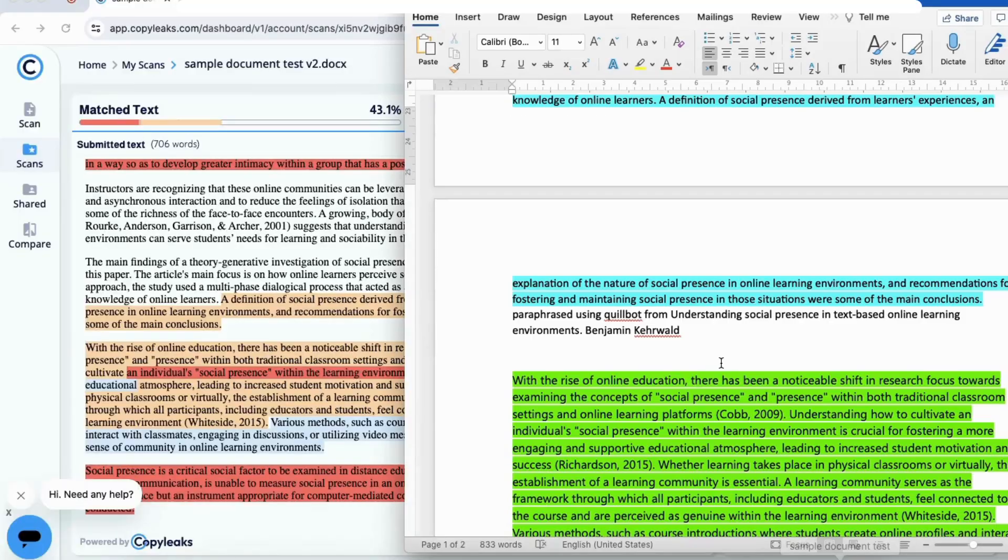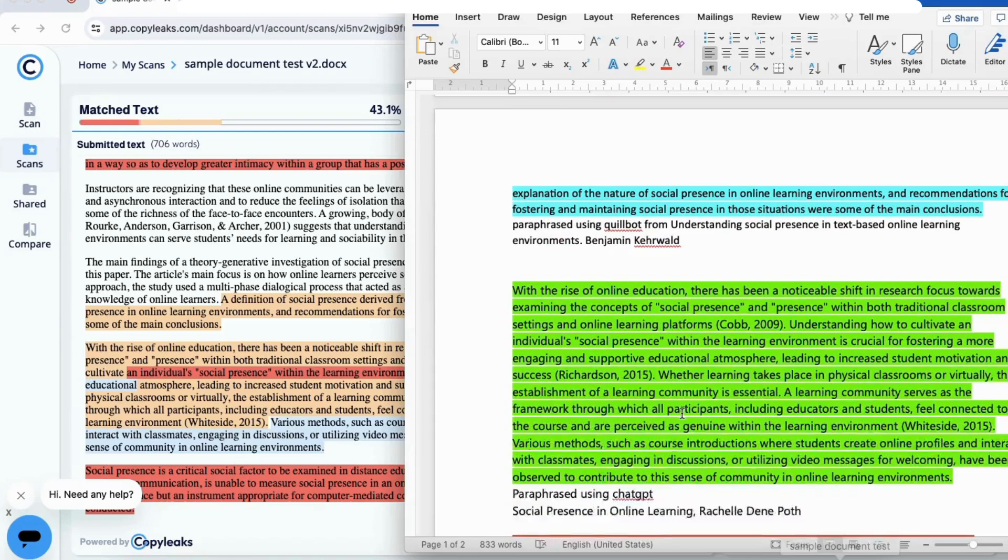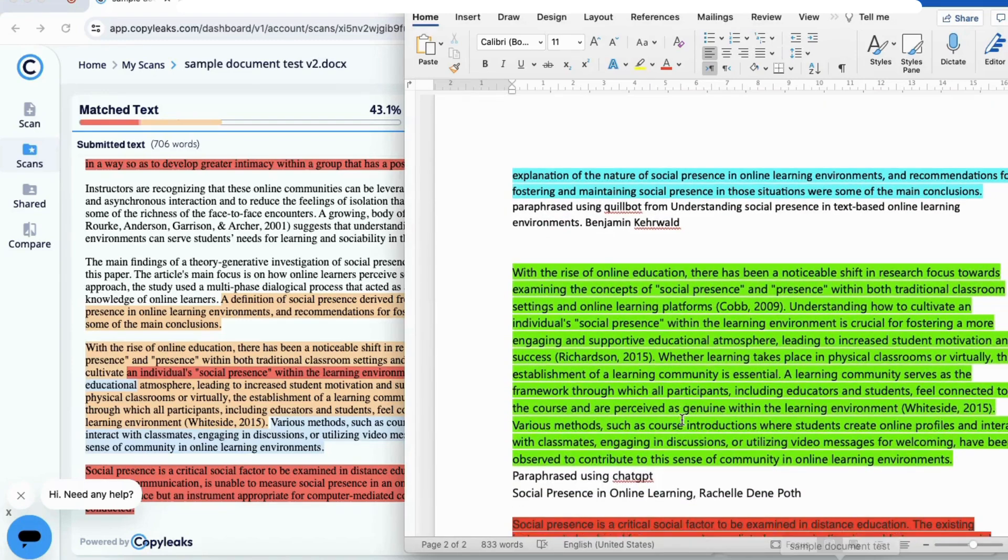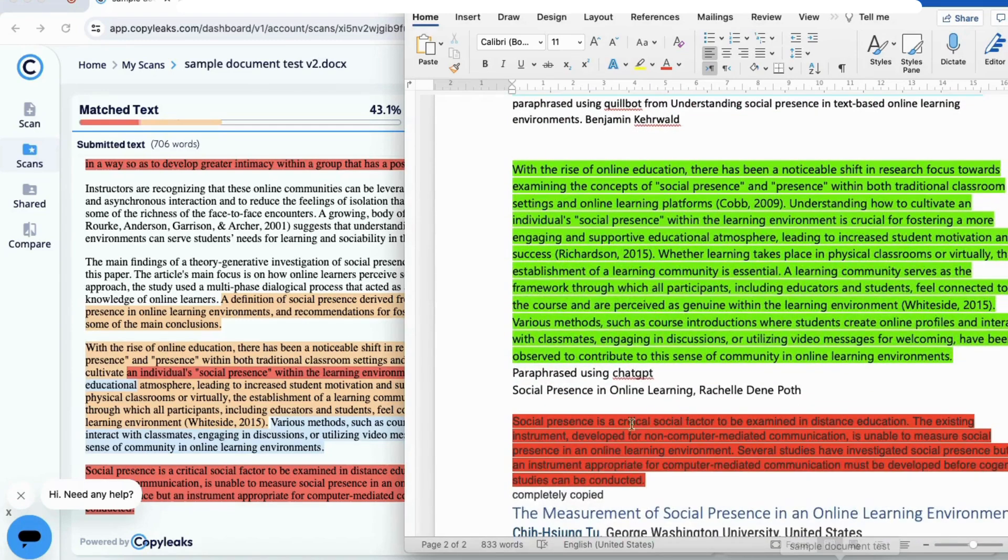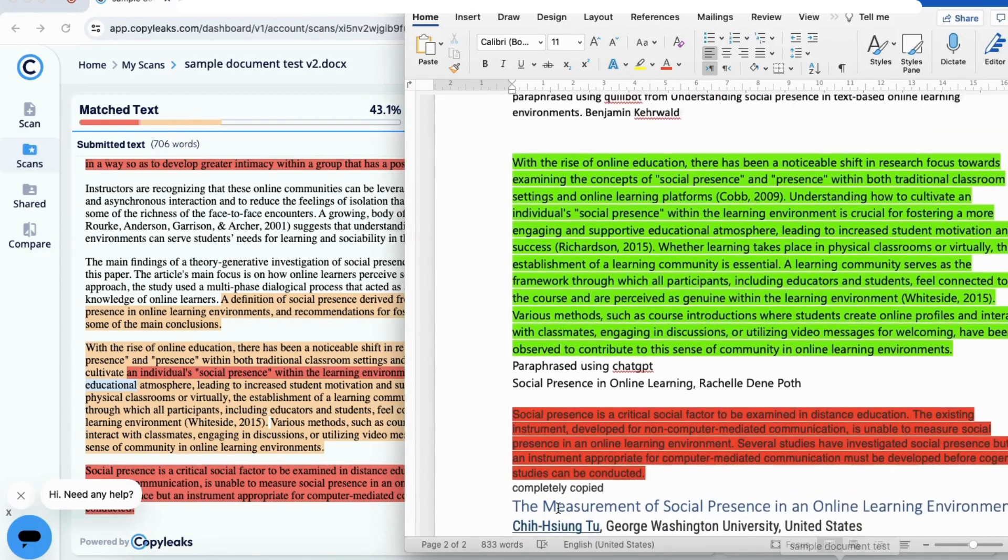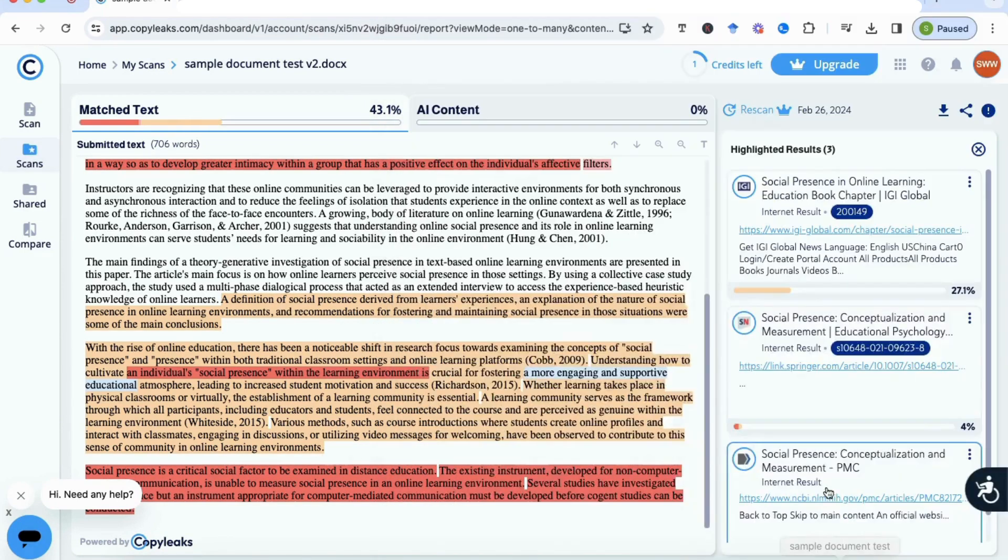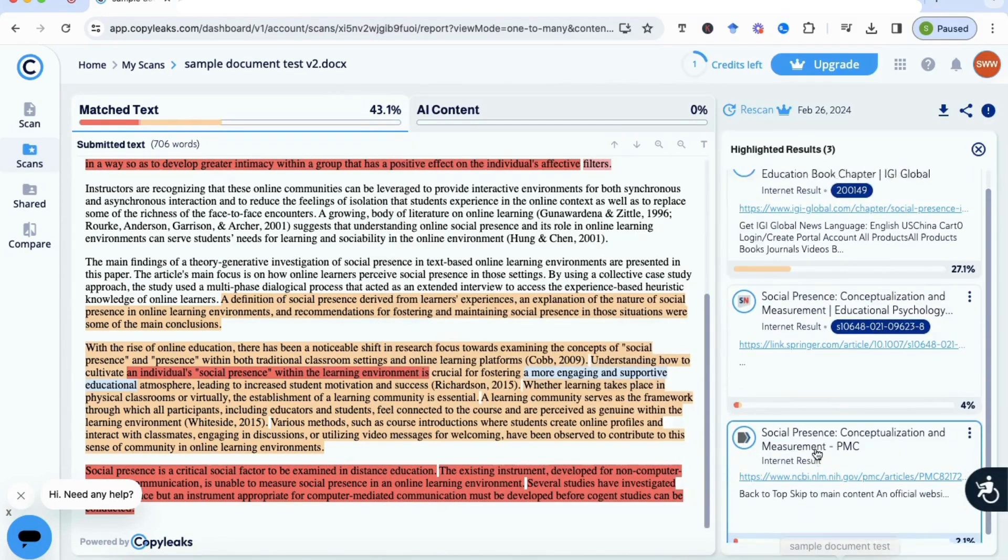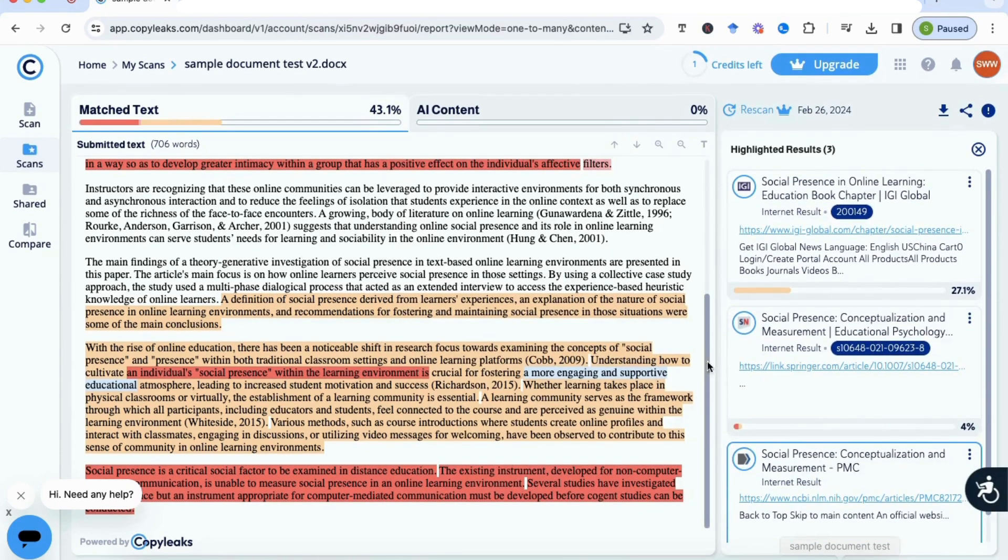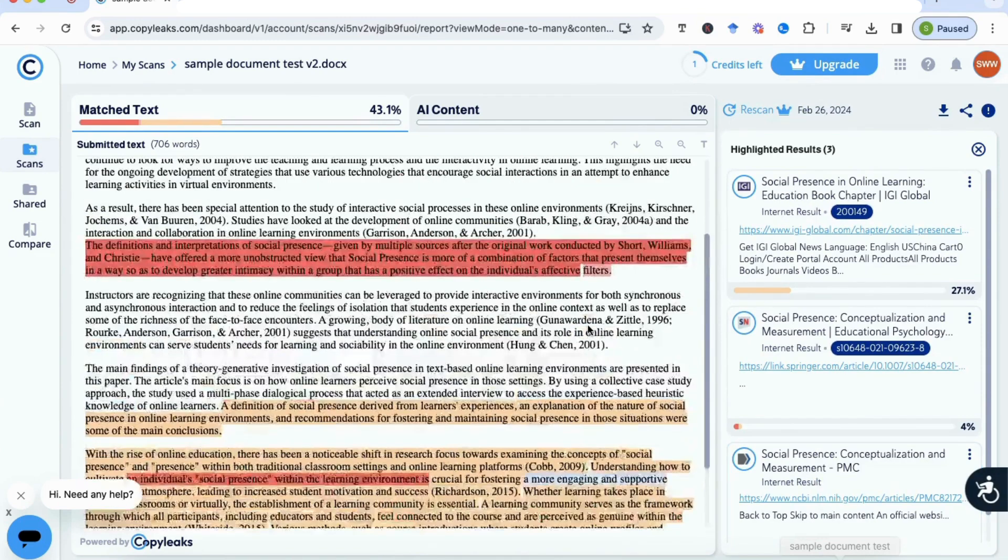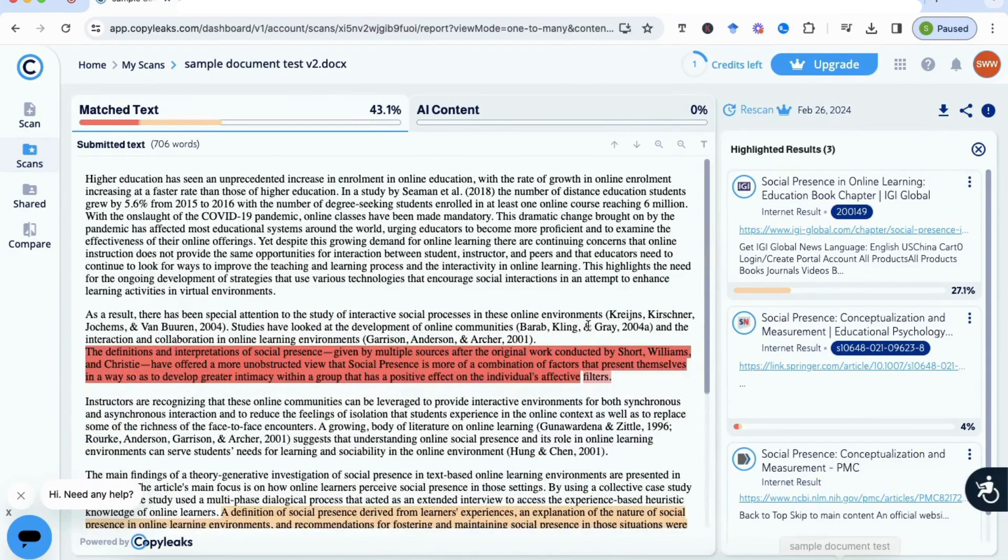Now moving on to the last section, let me just pull up my document here as well. 'With the rise'—this is the ChatGPT section which we said was paraphrased. And then with the last section, again it's picked up that this is exactly copied from the article, so that's the reference here as well.